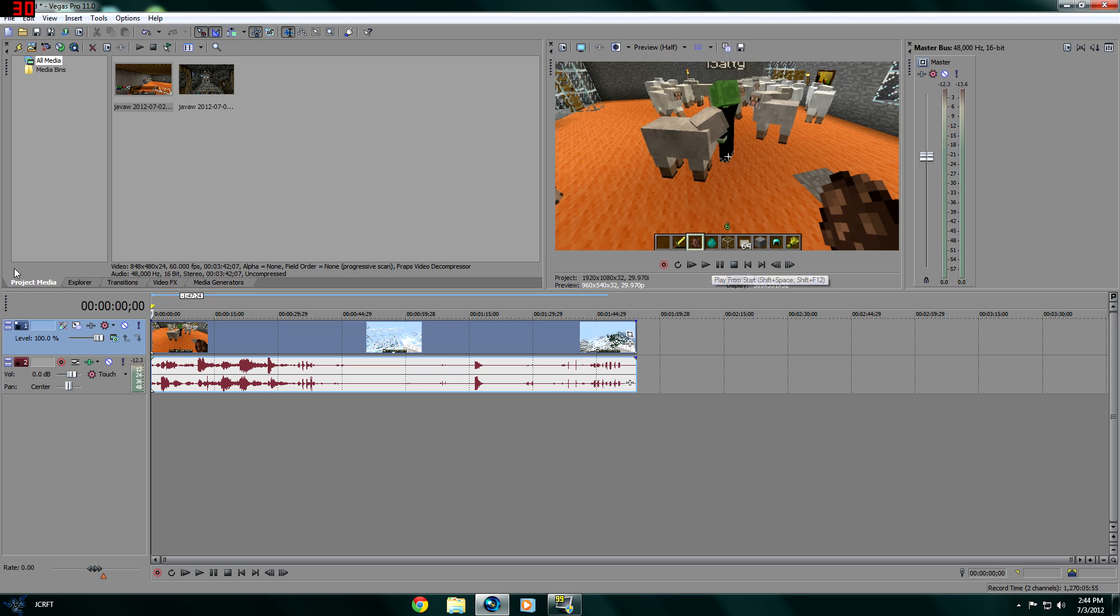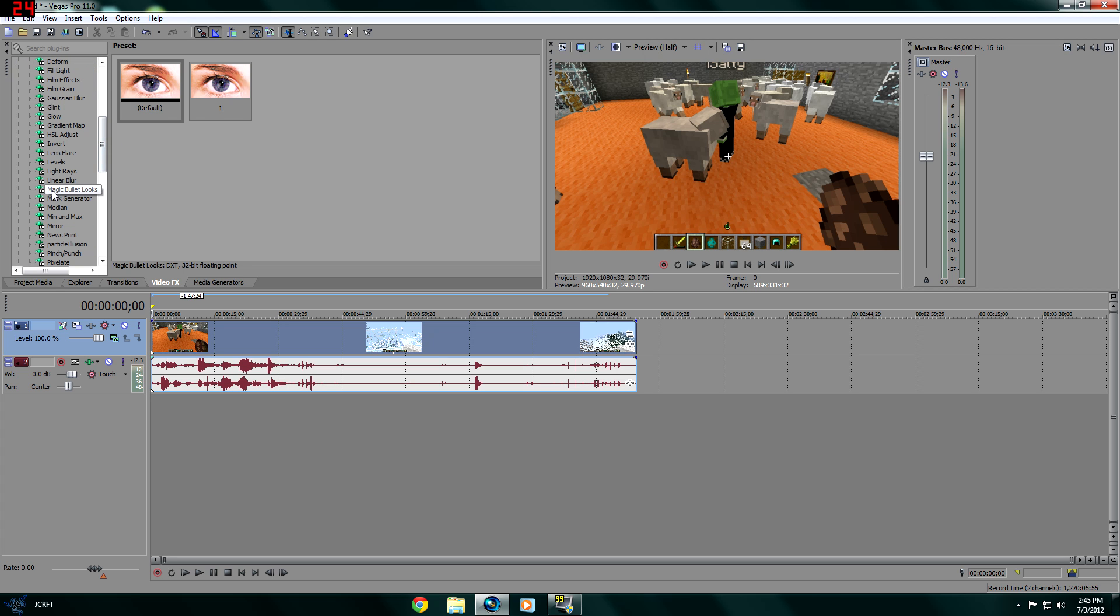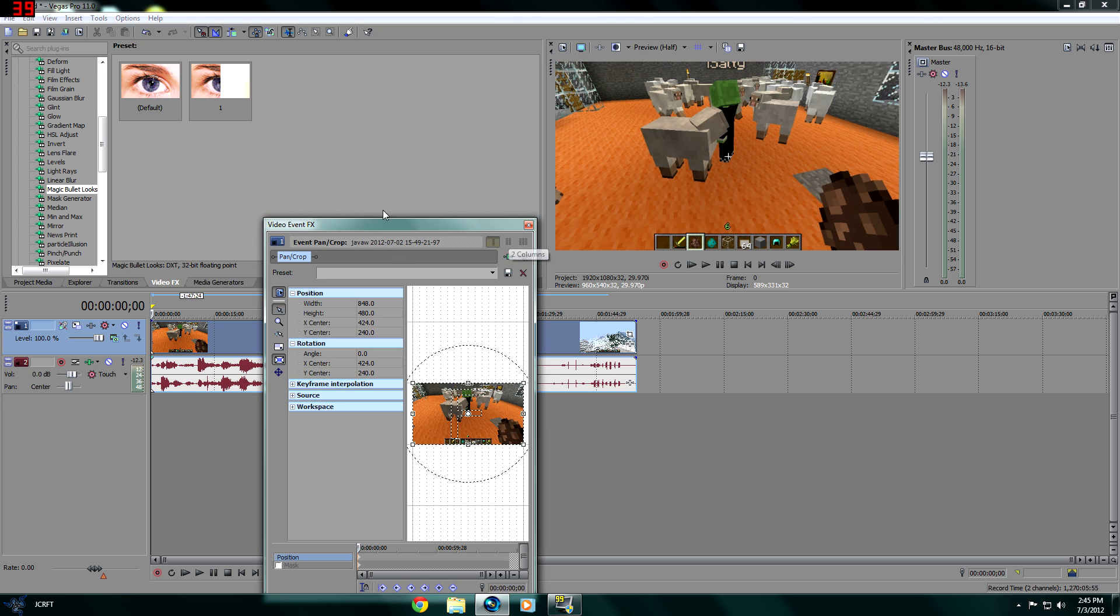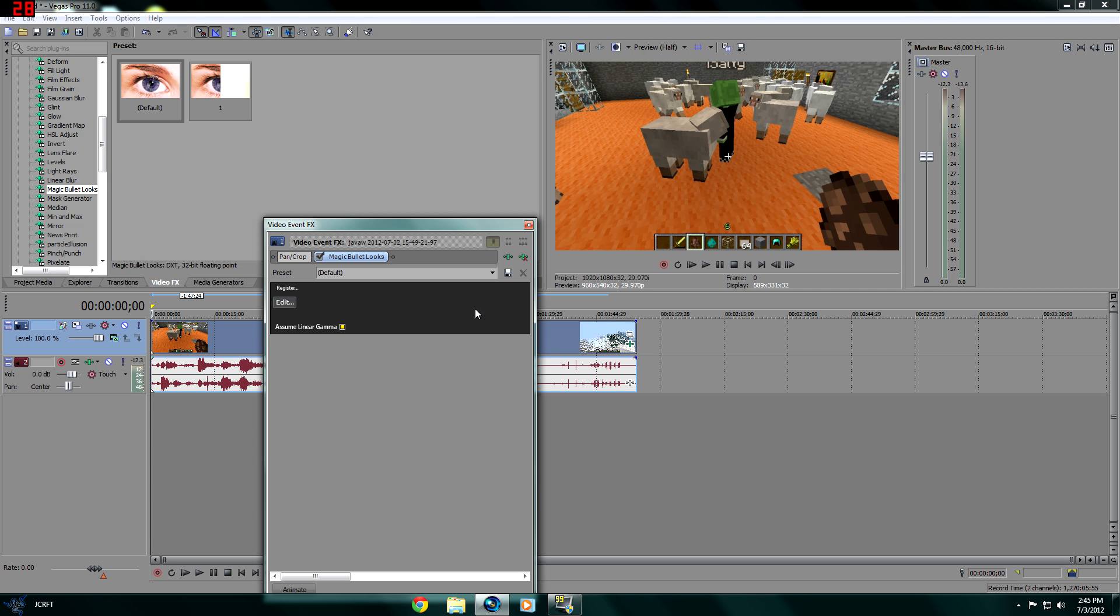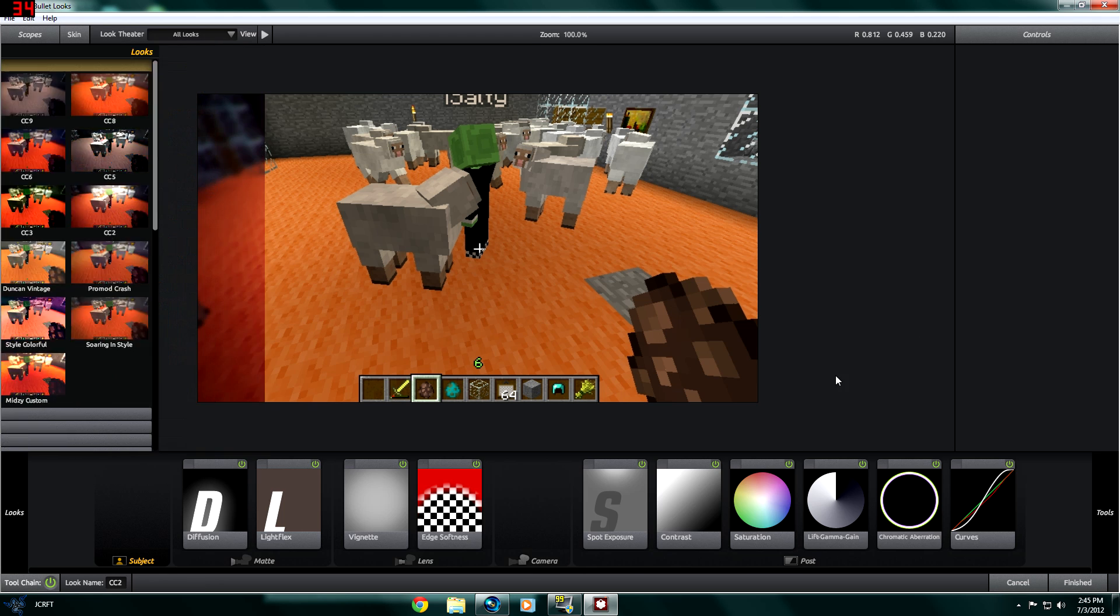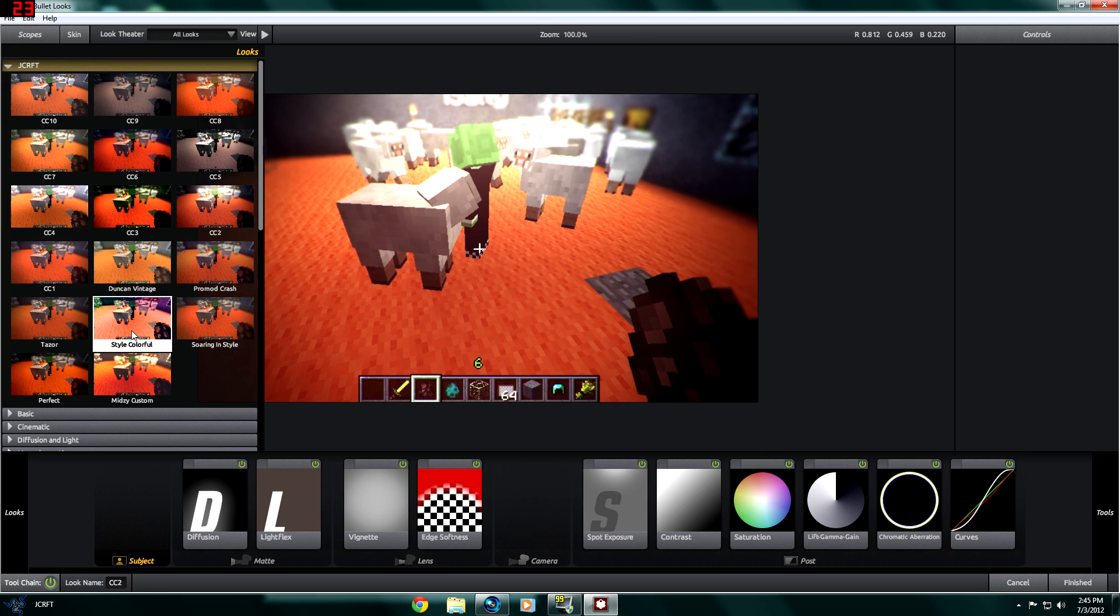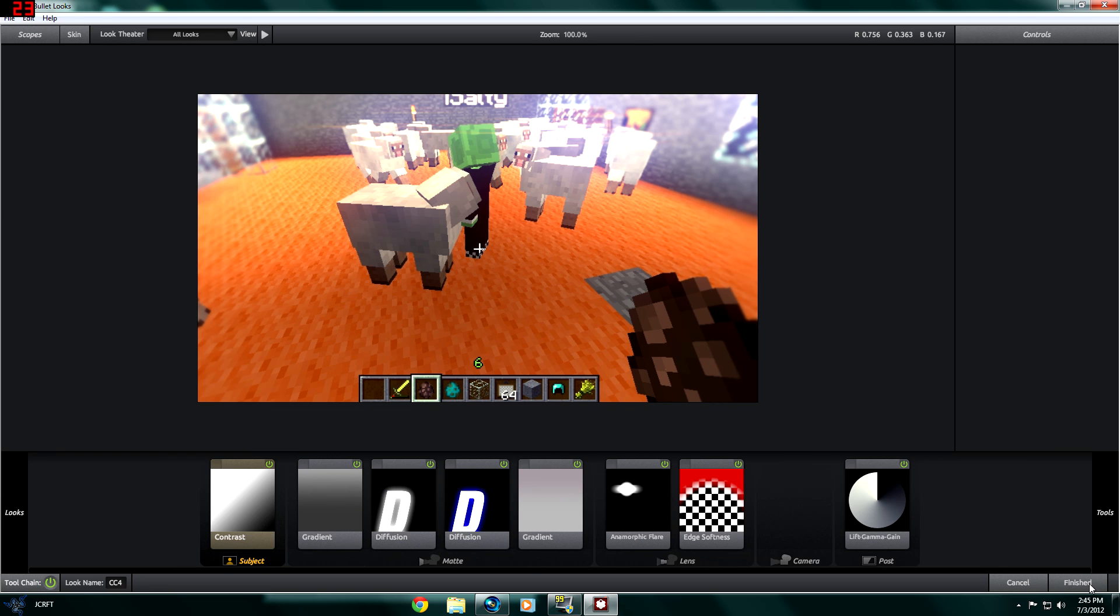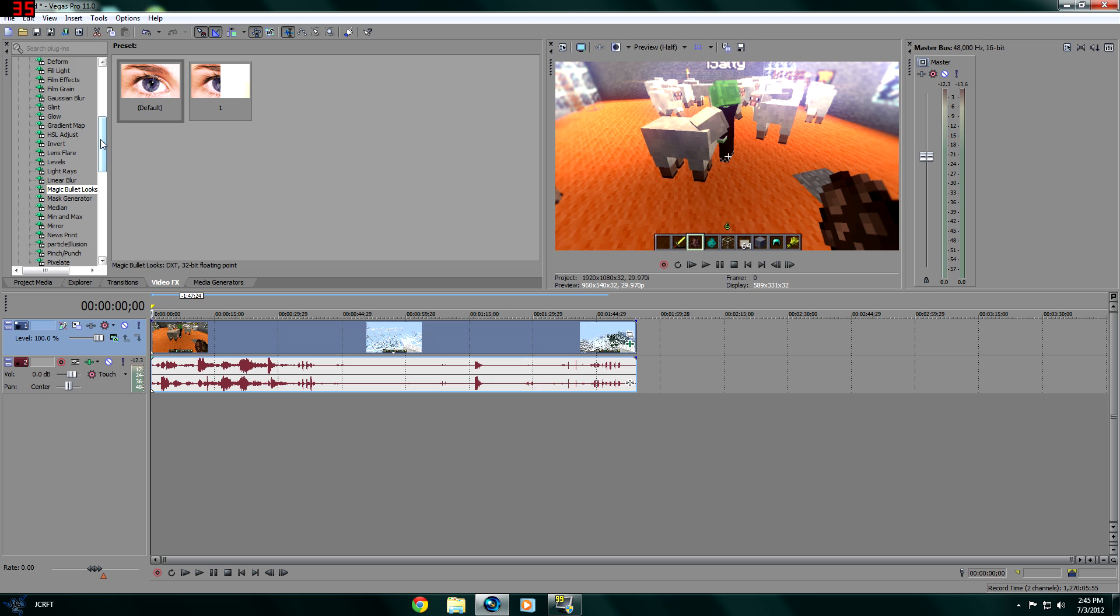For those Call of Duty editors, you guys like adding a lot of effects like Magic Bullet Looks and stuff like that. So I'm just going to add a bunch of different effects to show you guys how it could lag with Sony Vegas. Just going to add random ones, and let's add a Real Smart Motion Blur.